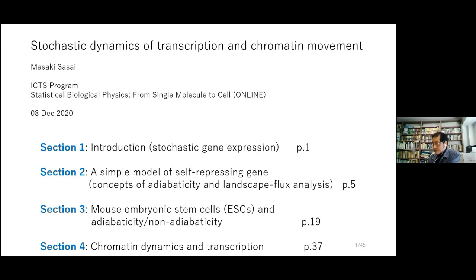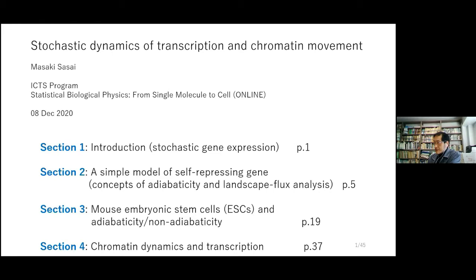Thank you Professor Sinha and I'd like to thank the organizers for giving me the chance to talk here. This is the content of my talk today. We have 40 pages of slides in total and the talk has four sections. We first begin from introductory discussions on stochastic gene expression.